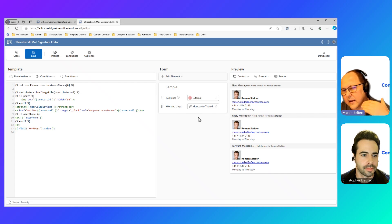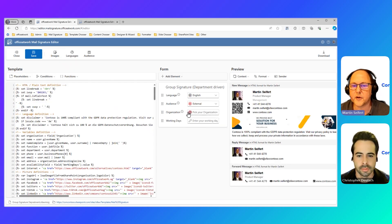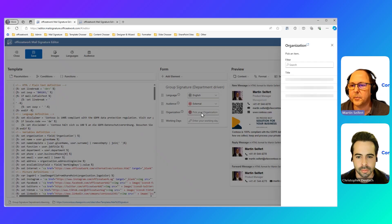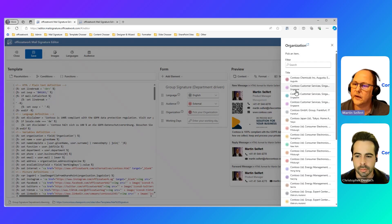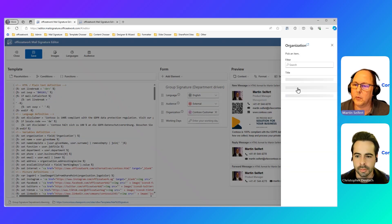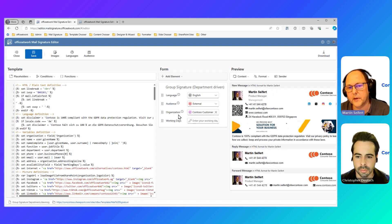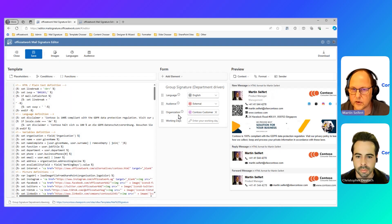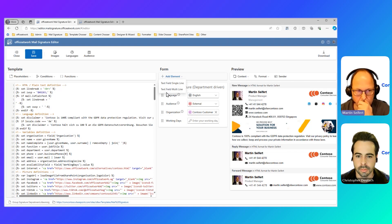As a little outlook, what's going to happen in the near future, maybe you've seen here that we've also got an organization picker, where you can pick a organization unit. And that will then also have an influence on your signature. This is something that's coming very soon. It's a preview feature. But soon you'll see here also an option to add a SharePoint input feed.